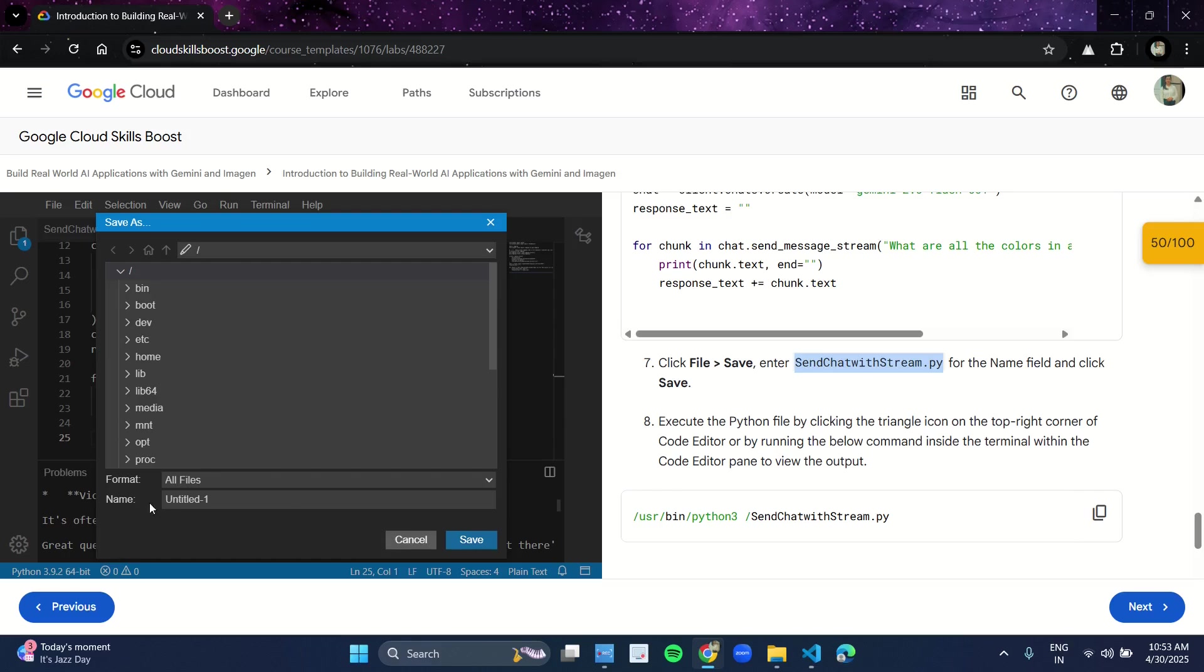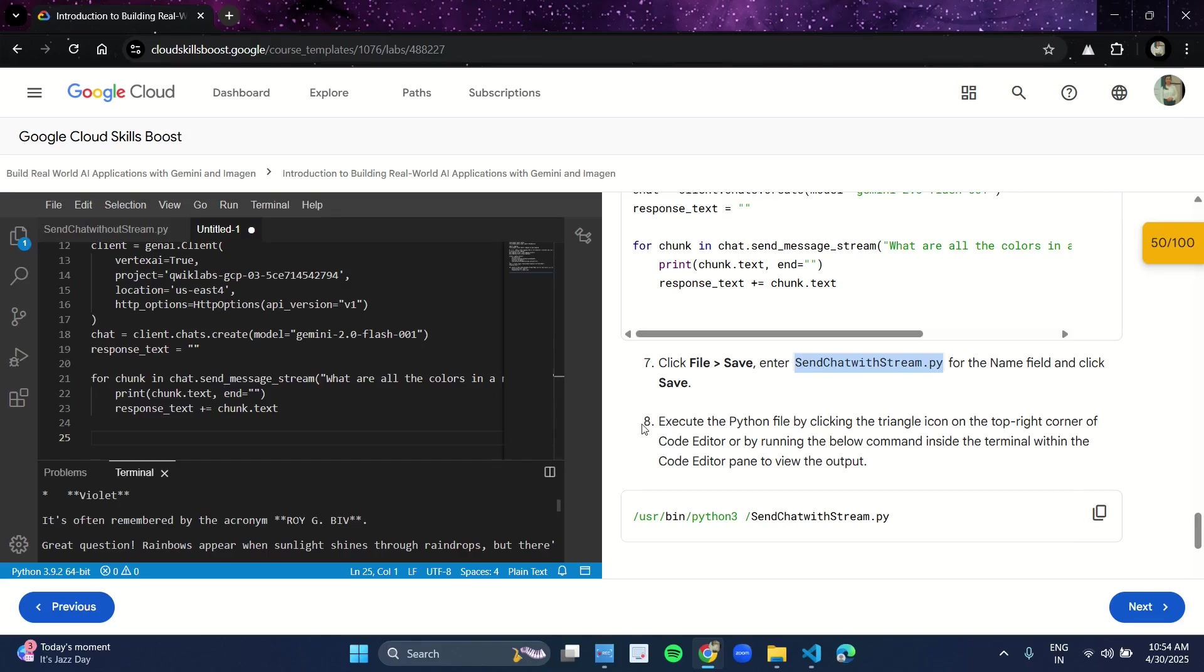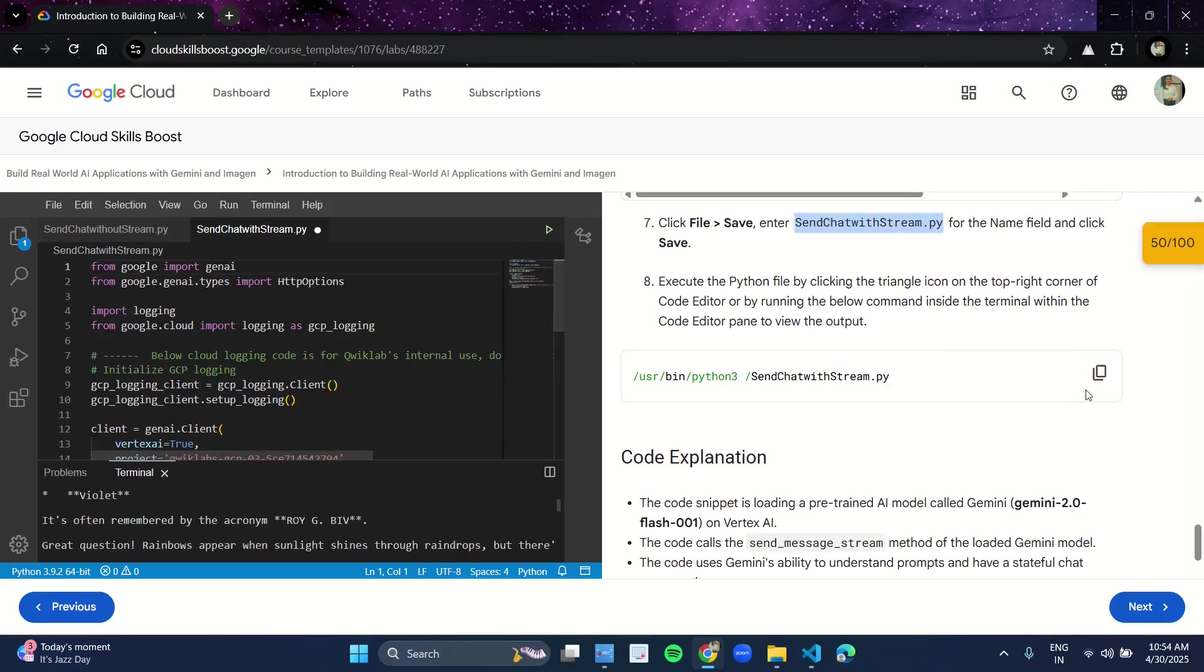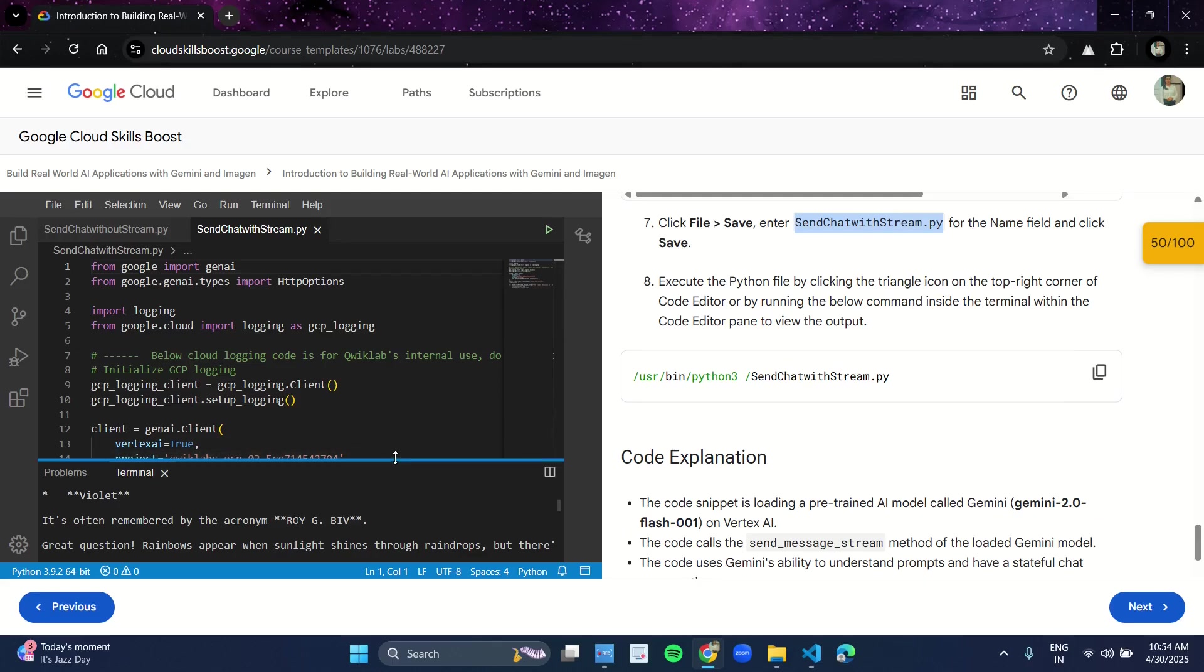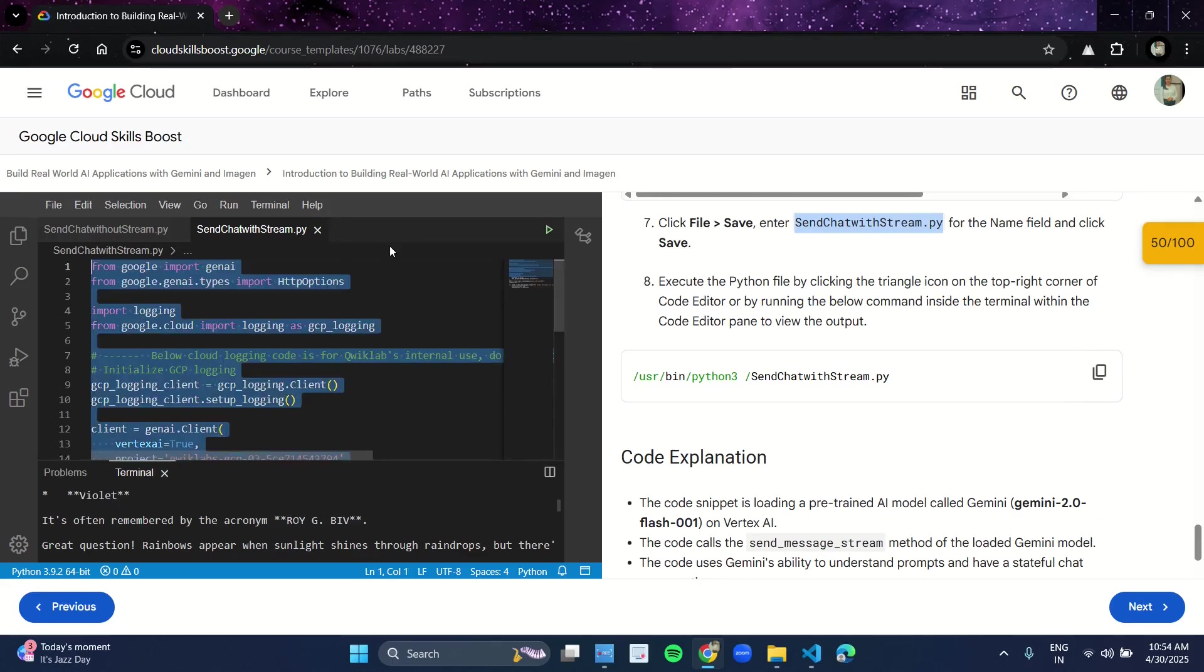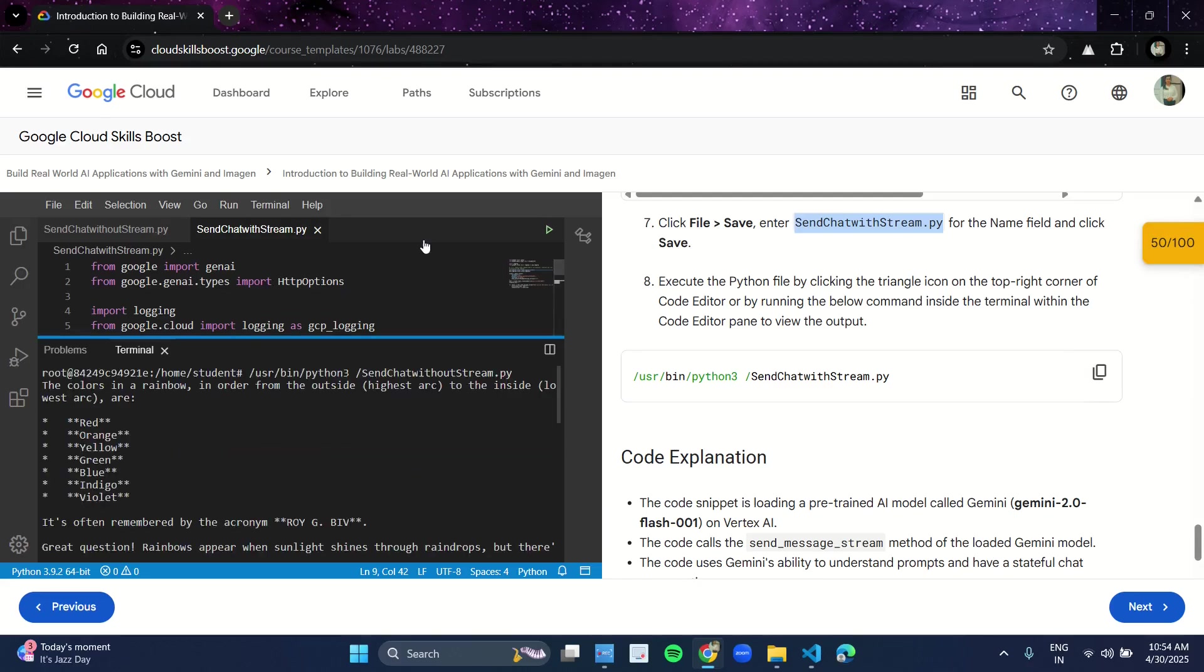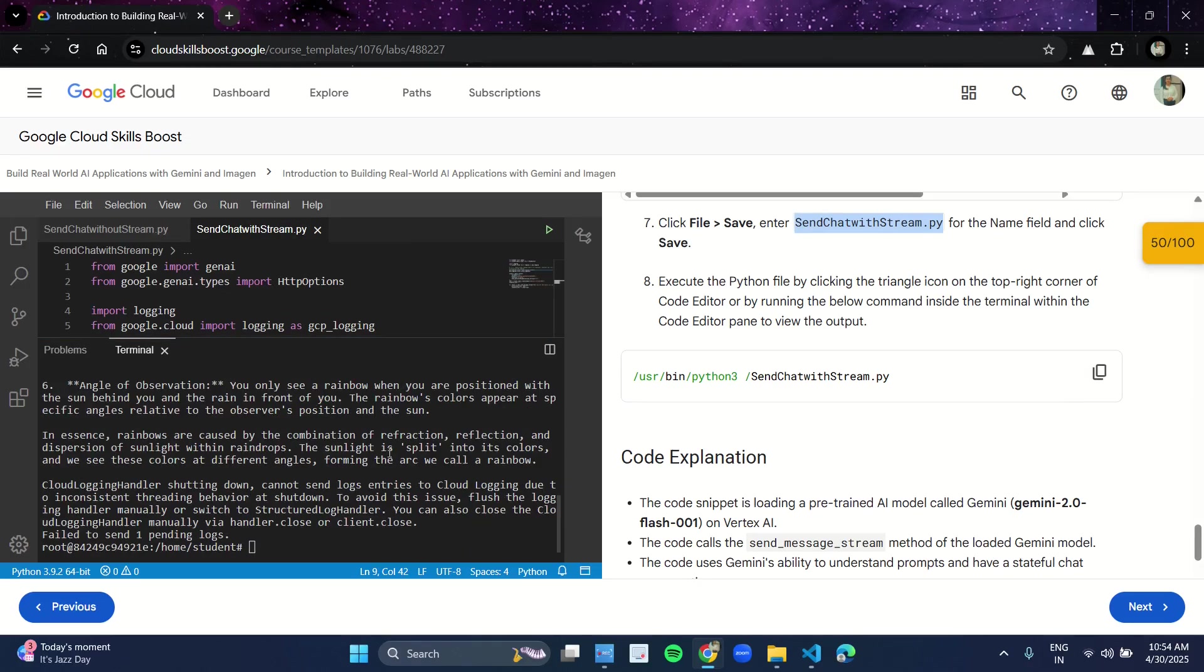Copy it from here, paste it, and save the file. Copy this path from here and paste the path as it is in the terminal. As you paste it, click Enter.